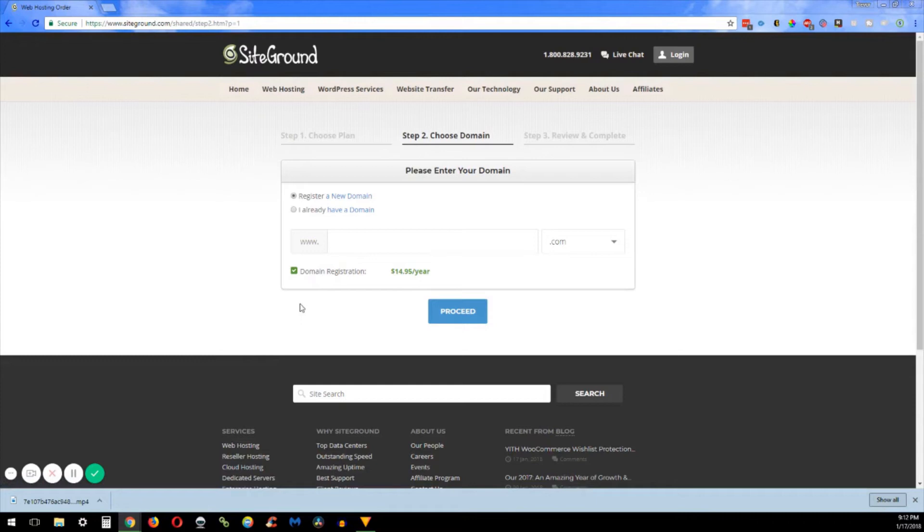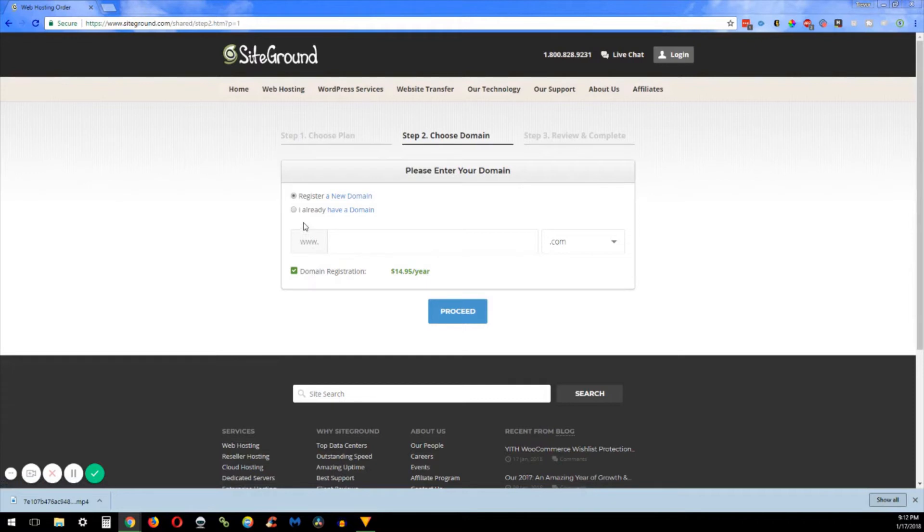The next screen we have here is where you choose your domain. Now I have already picked his domain name for him and purchased it through my own account, but I strongly recommend for brand new bloggers to just go ahead and get the domain and the hosting all at the same time in the same spot. It reduces the technical jargon and know-how that you have to have to get this set up.